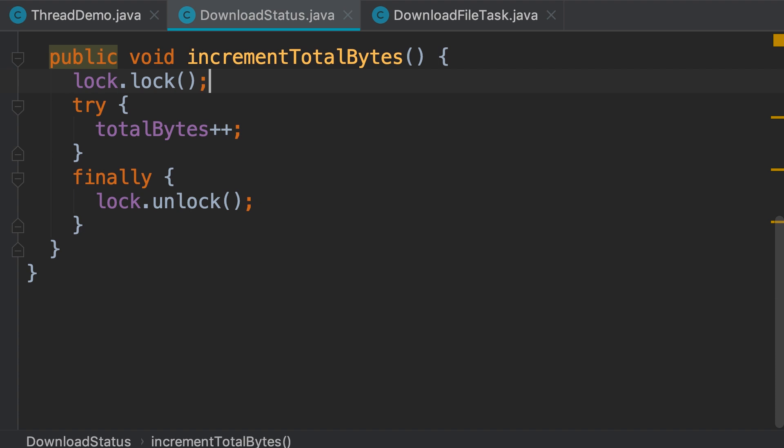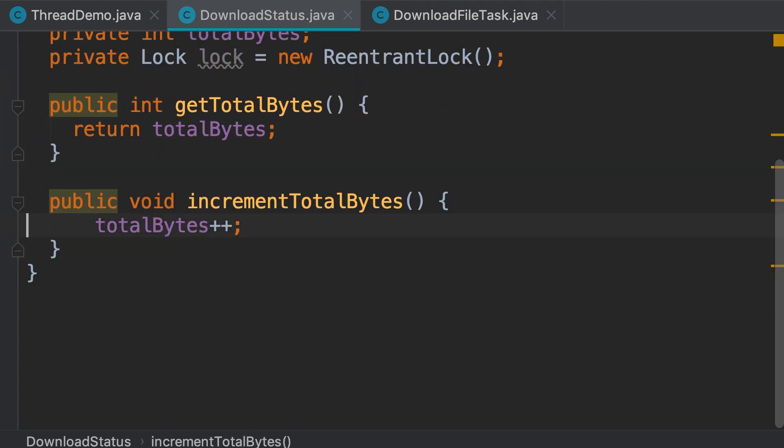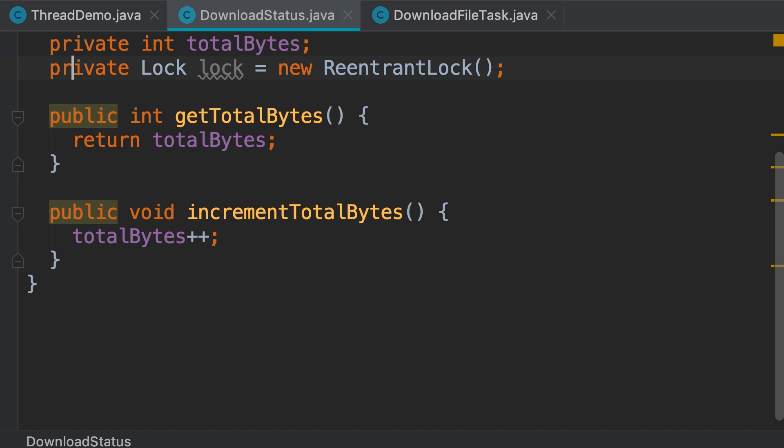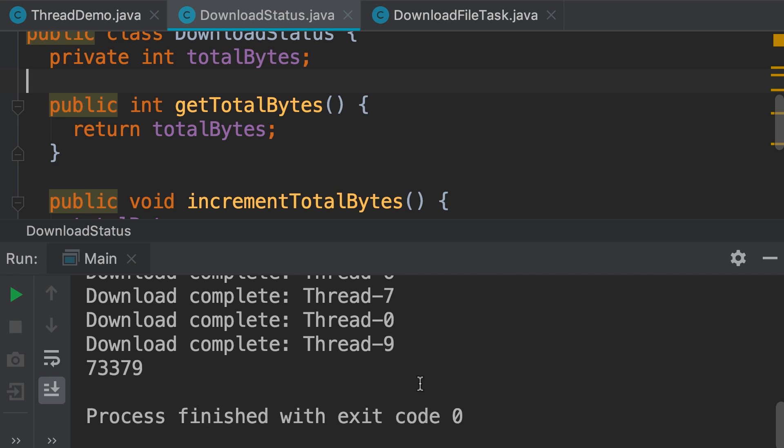First I'm going to delete the code that we wrote in the last video. So delete and delete. We also don't need this lock object anymore. So if we run our program, now we should have a race condition. There you go.